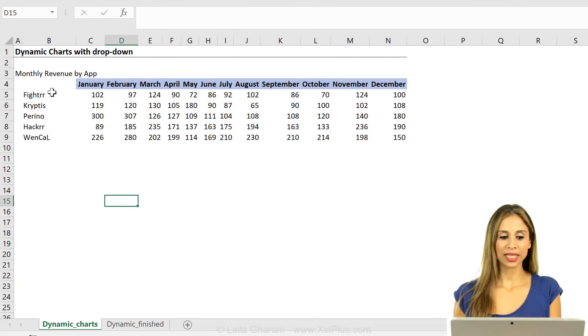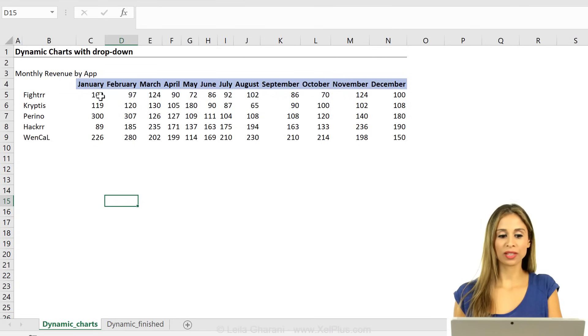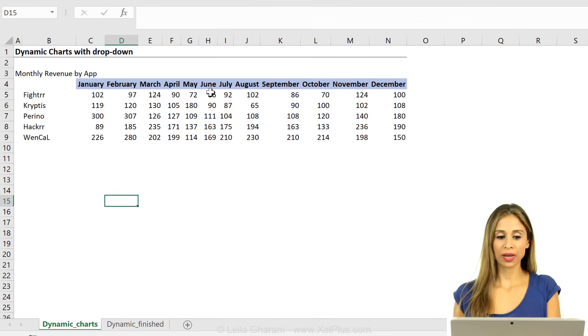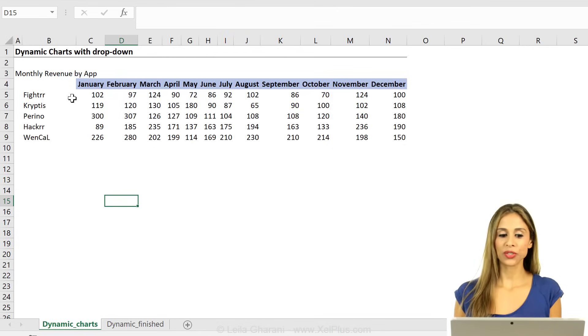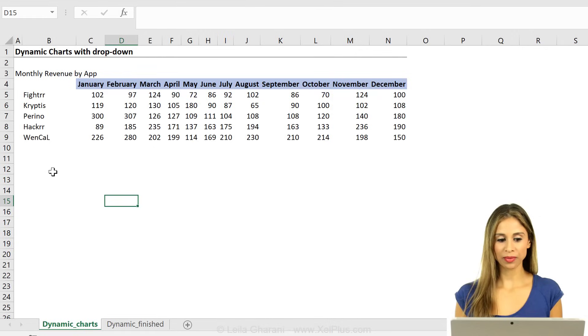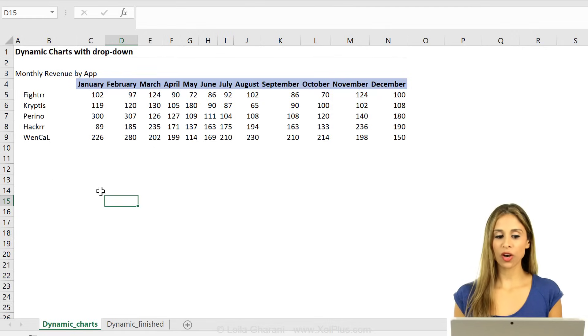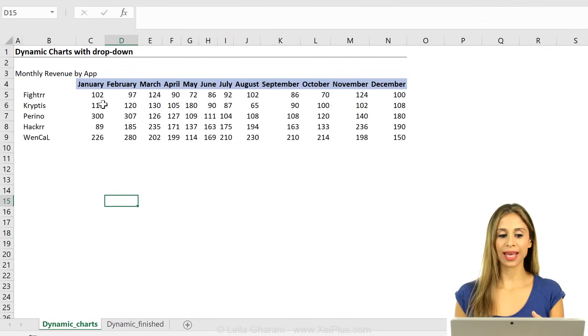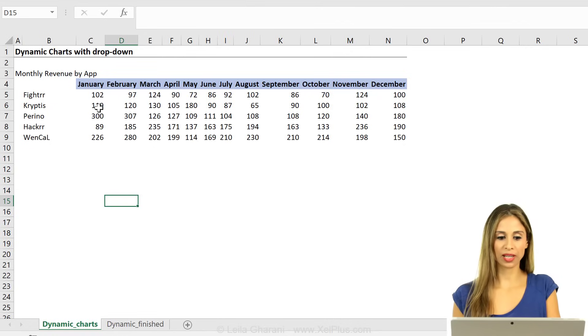This is the raw data set that I have. I have information on sales by month for each app. What I want to do is create a dropdown where the user selects the month and I have a column chart that compares the revenue of the apps with one another.